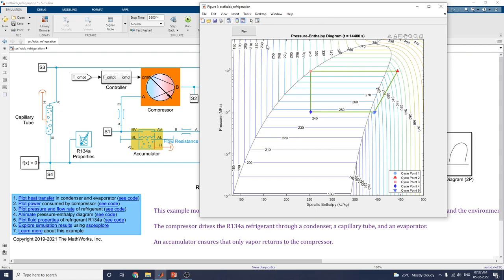The simulation runs to 14,400 seconds. This is the self-fit diagram.